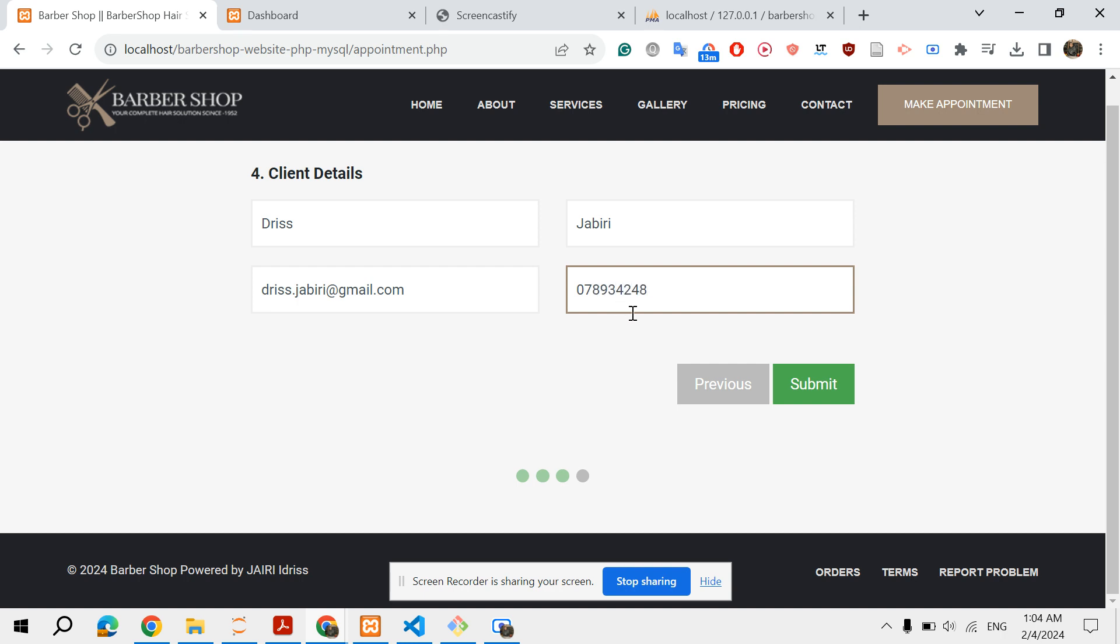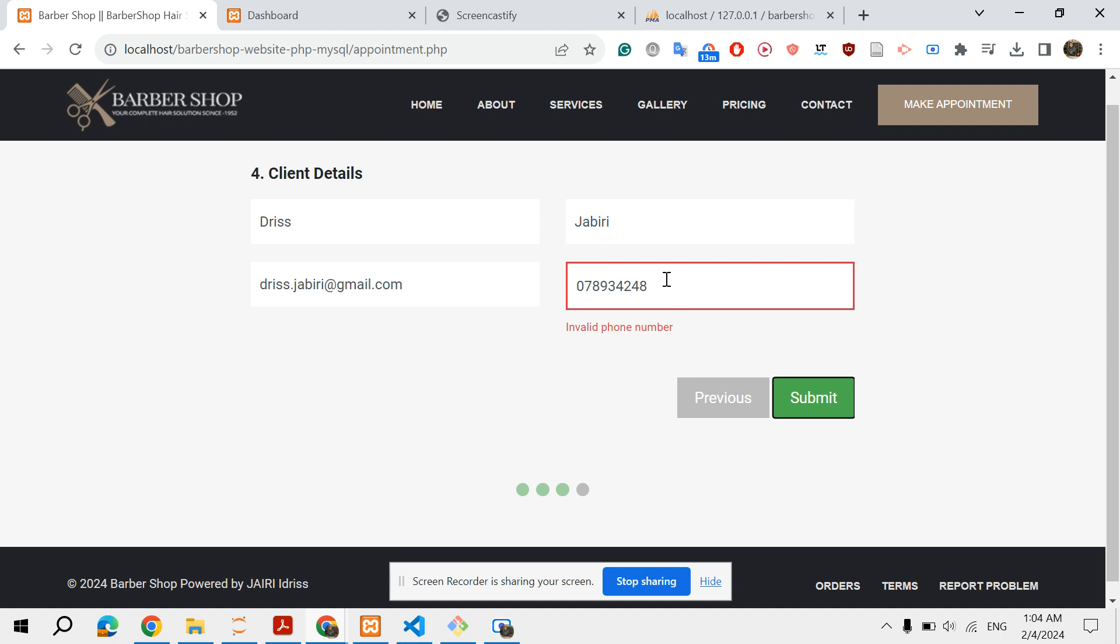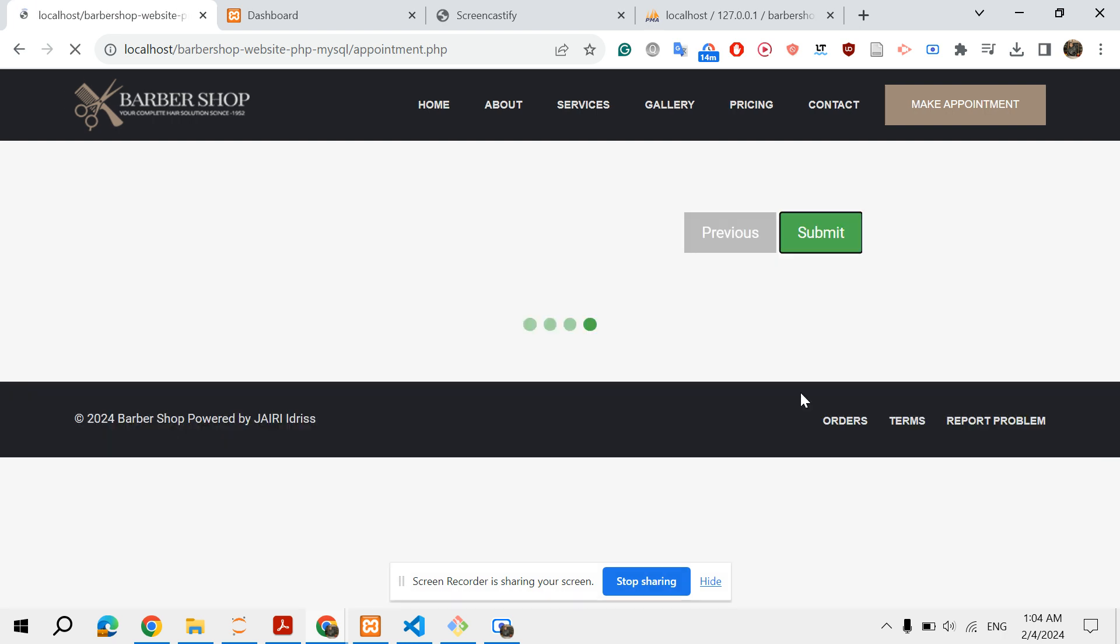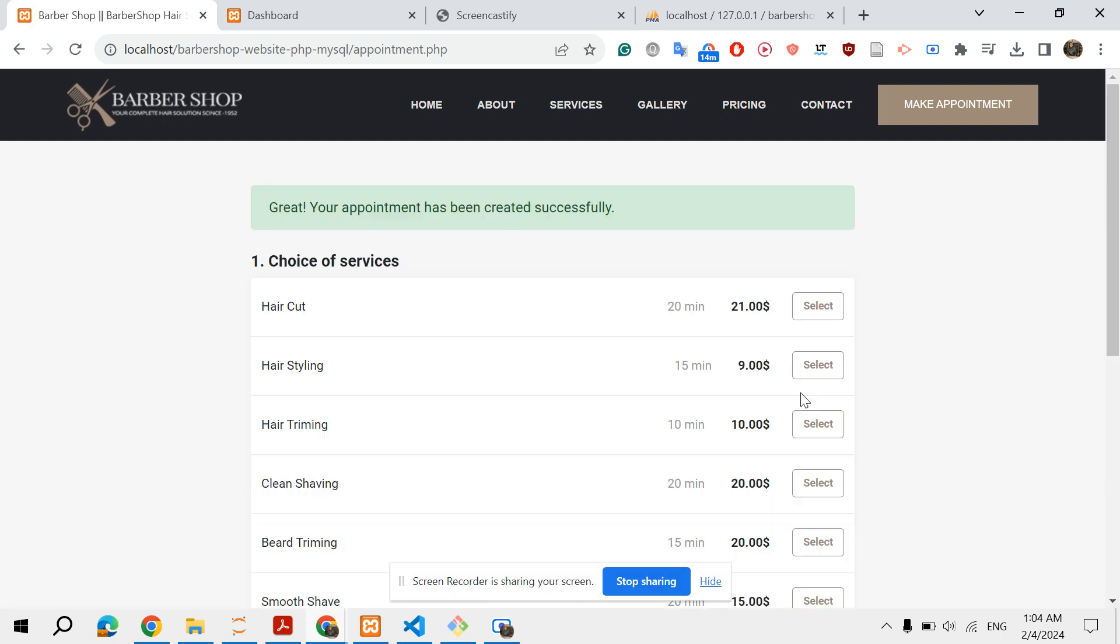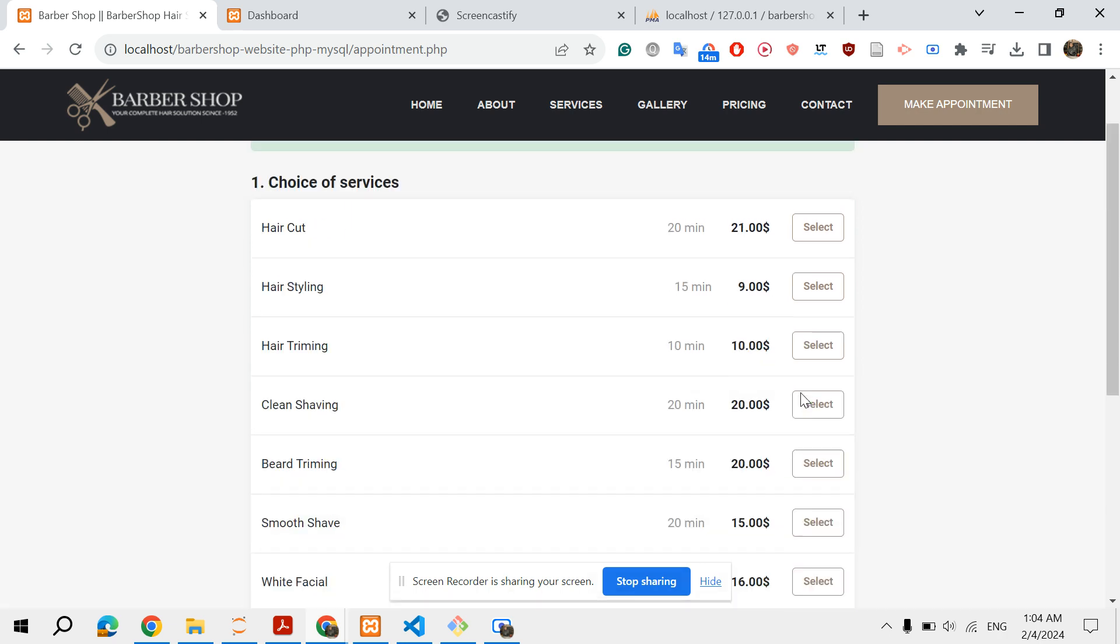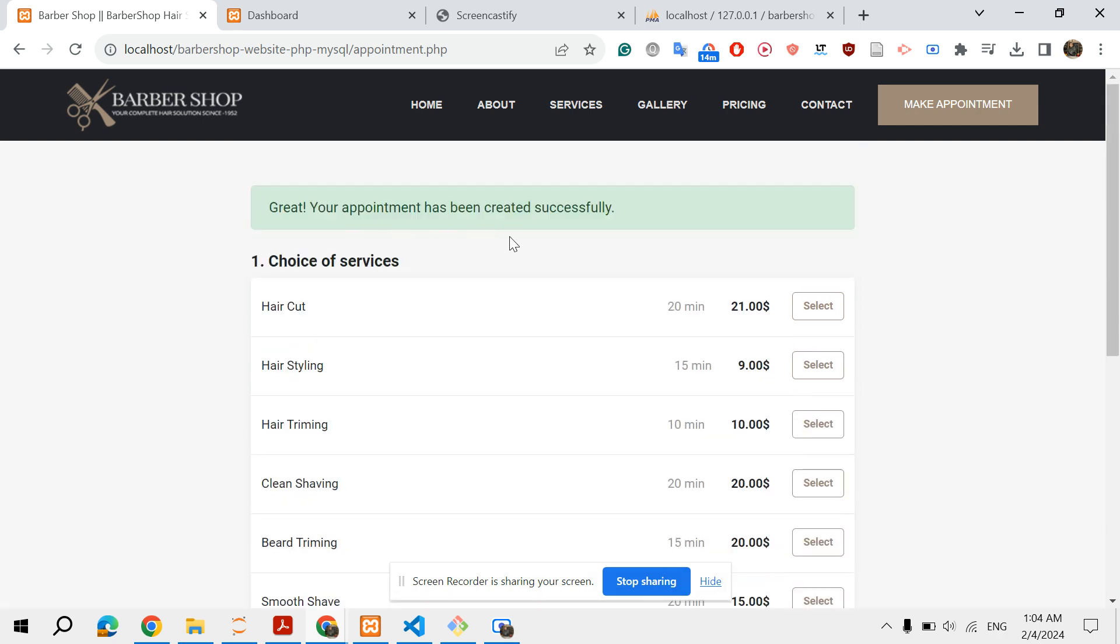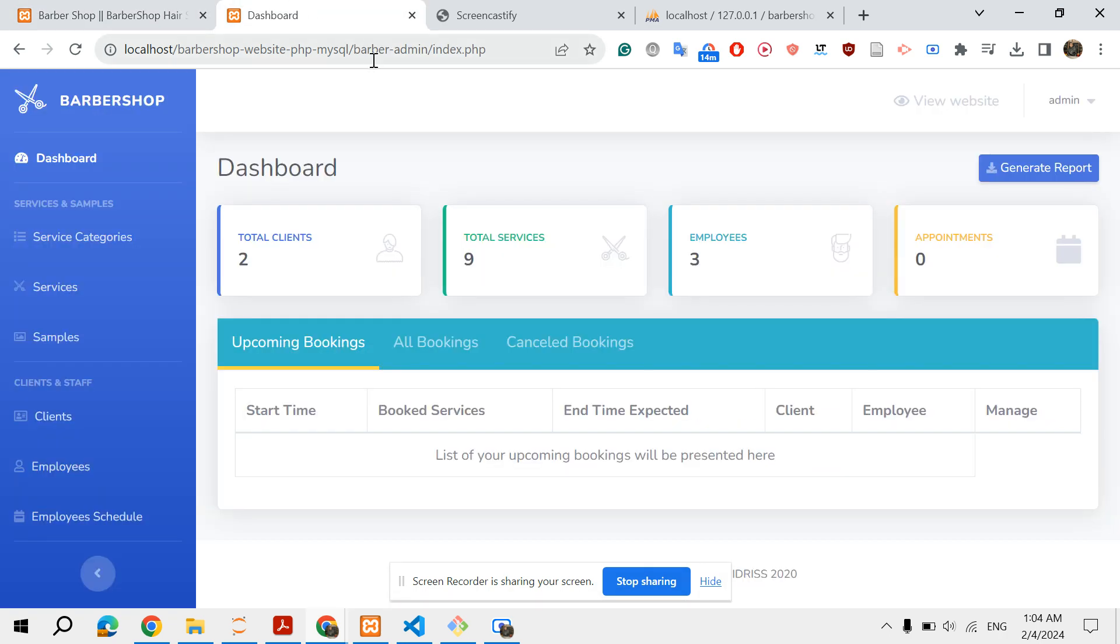You submit the form. I have set a condition for the phone number to be 10 digits in length. Okay great, your appointment has been created. Let's check this.